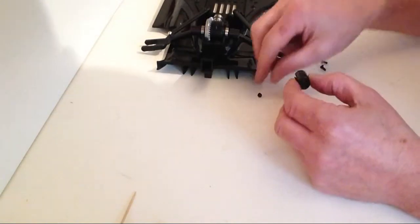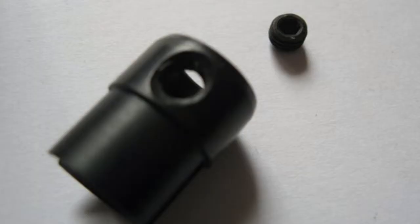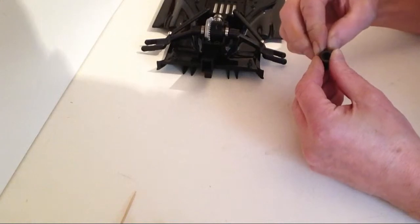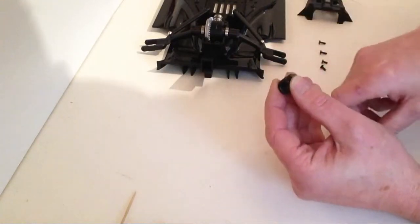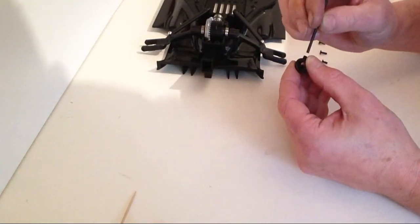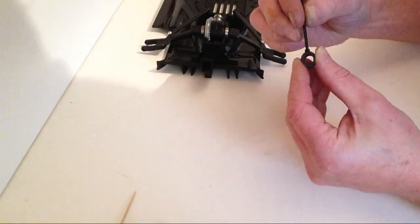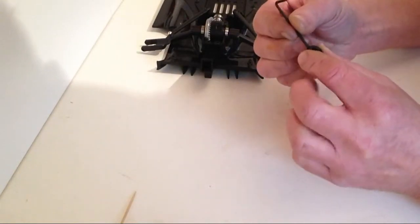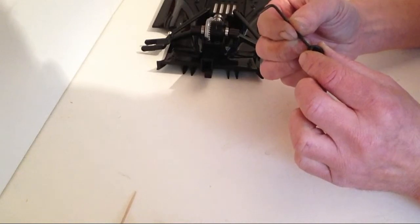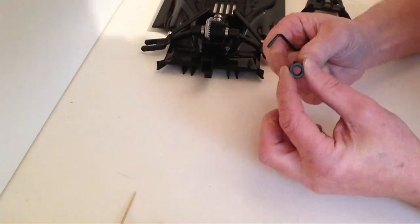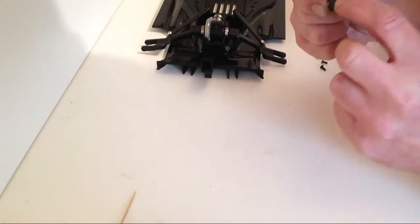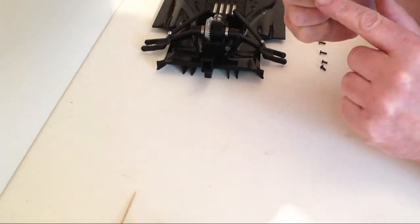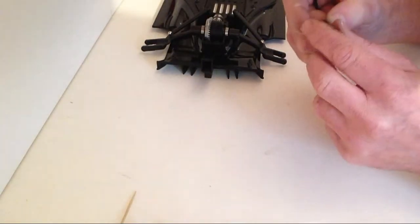Take your bevel gear cup joint and your grub screw. Place the grub screw inside the threaded hole and tighten it up, making sure that the grub screw does not protrude through the hole on the inside of the shaft.